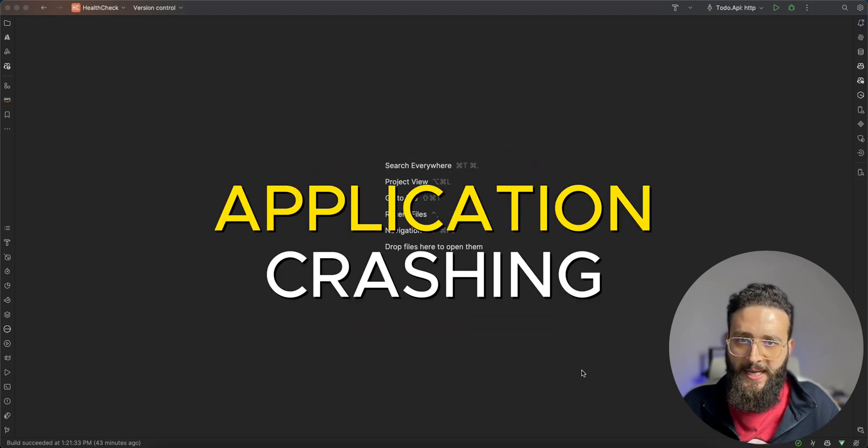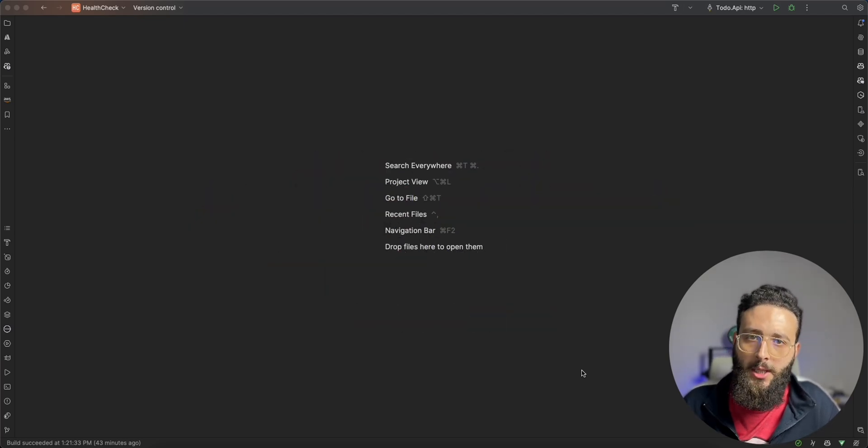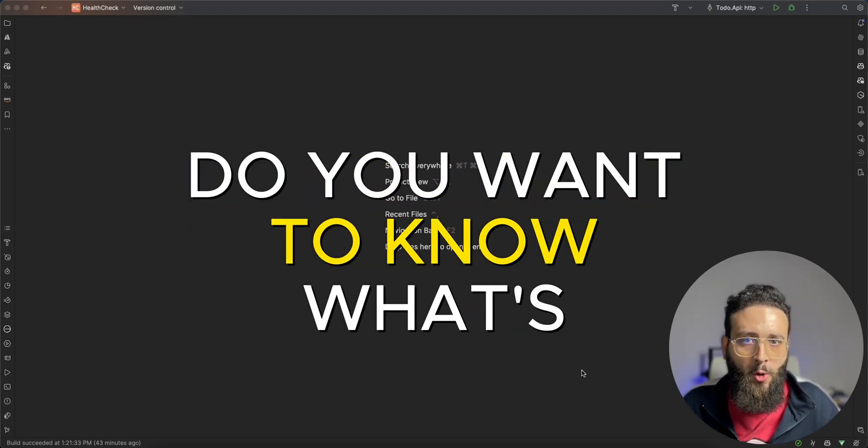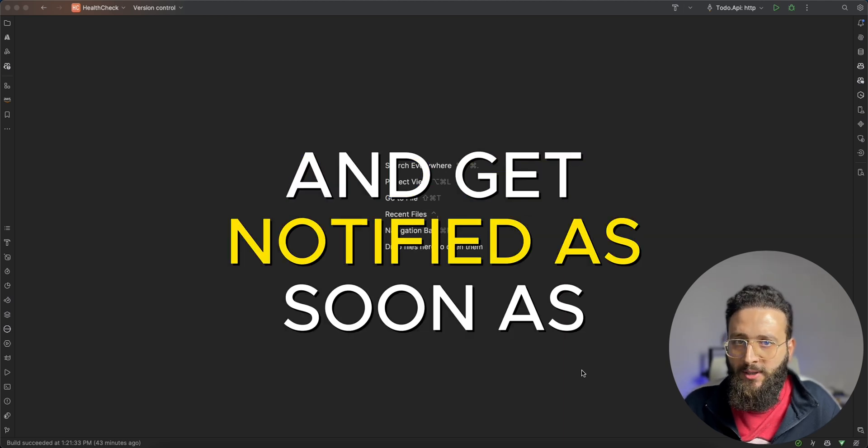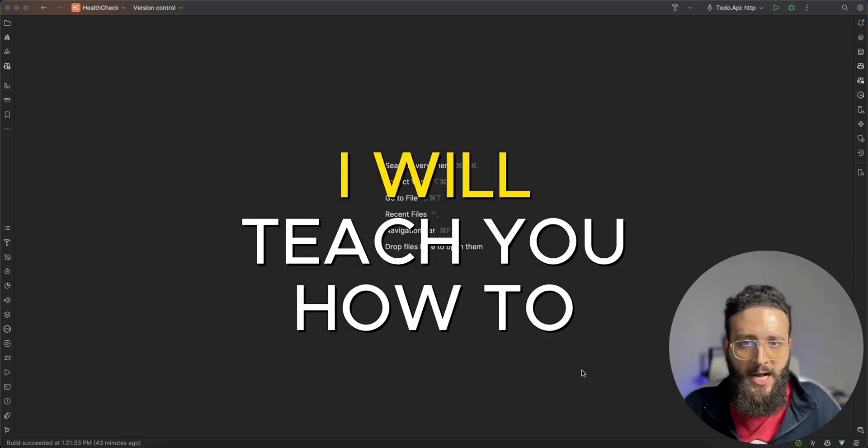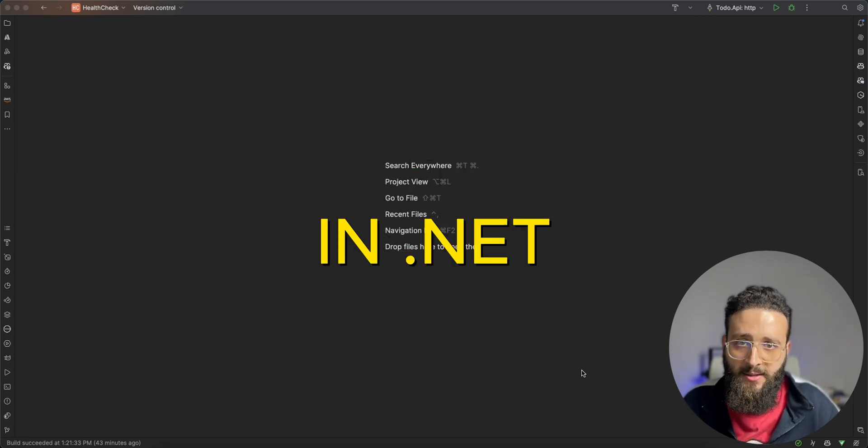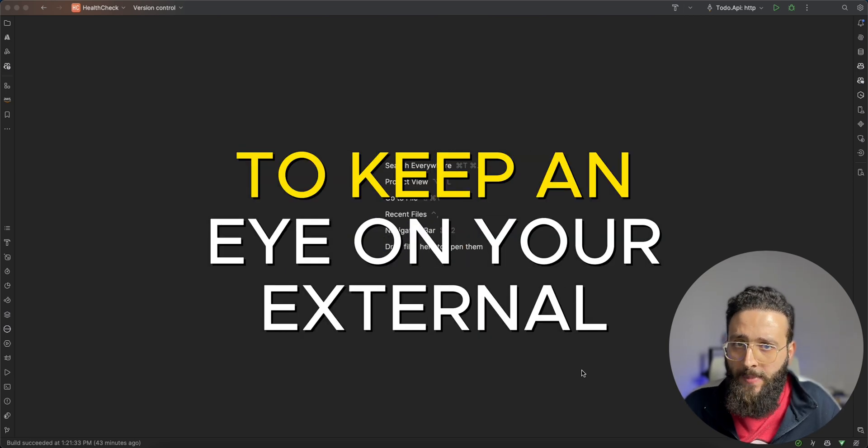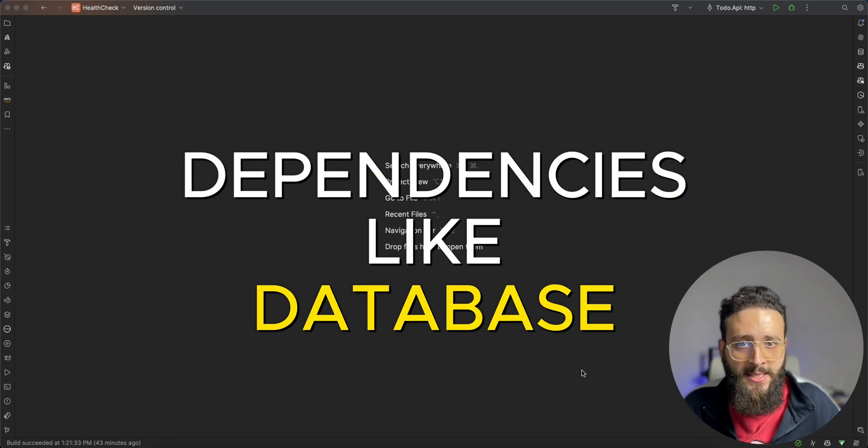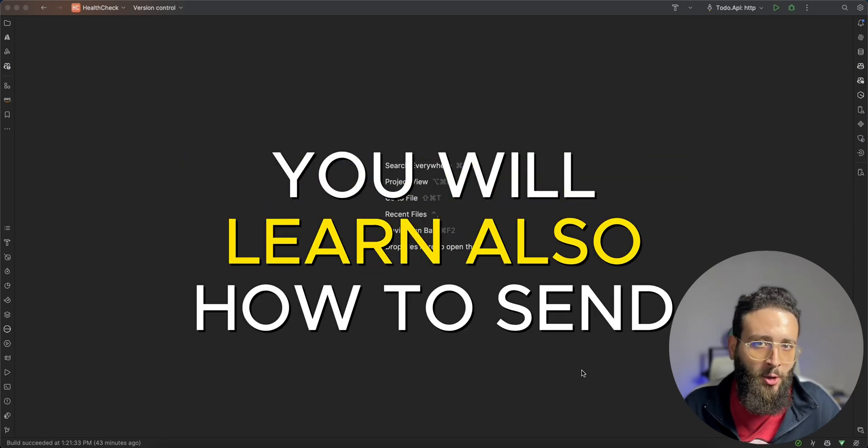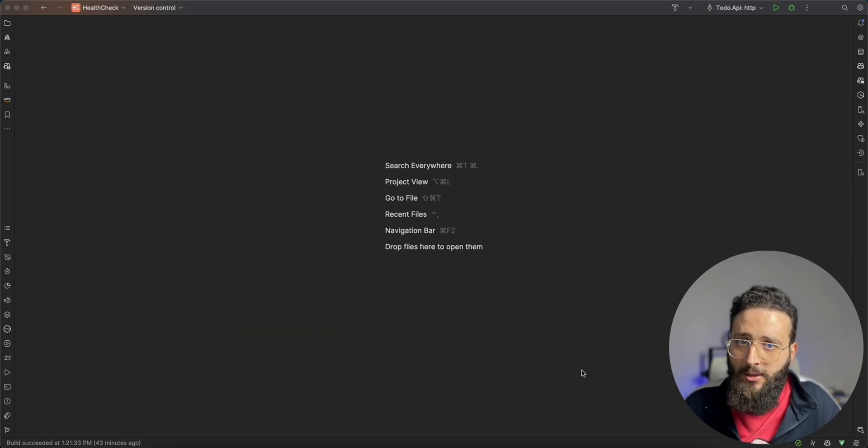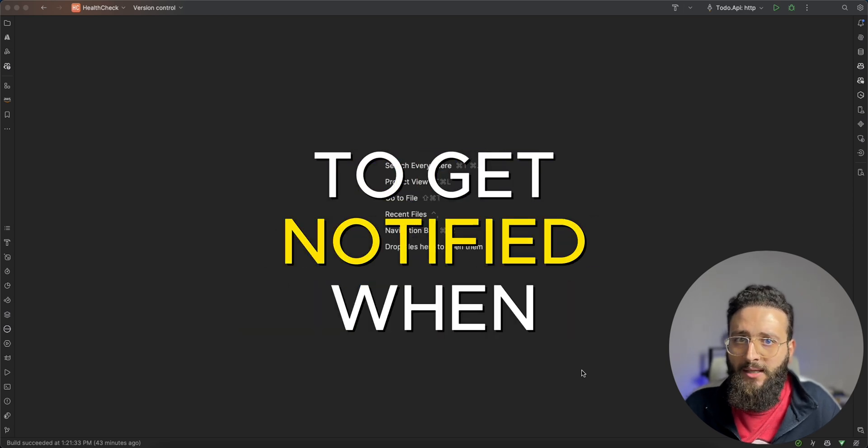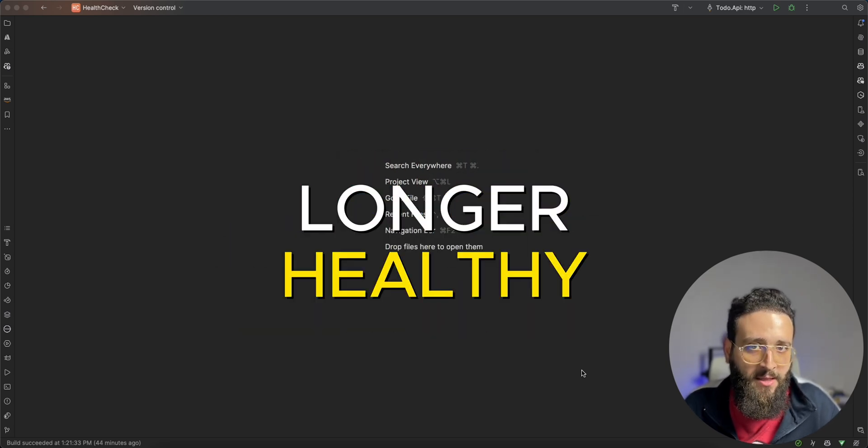Are you tired of your application crashing and slowing down? Do you want to know what's going on and get notified as soon as possible? In this video, I will teach you how to implement health check in .NET to keep an eye on your external dependencies like database and Redis cache. You will also learn how to send alert messages into Slack to get notified when your application is no longer healthy.